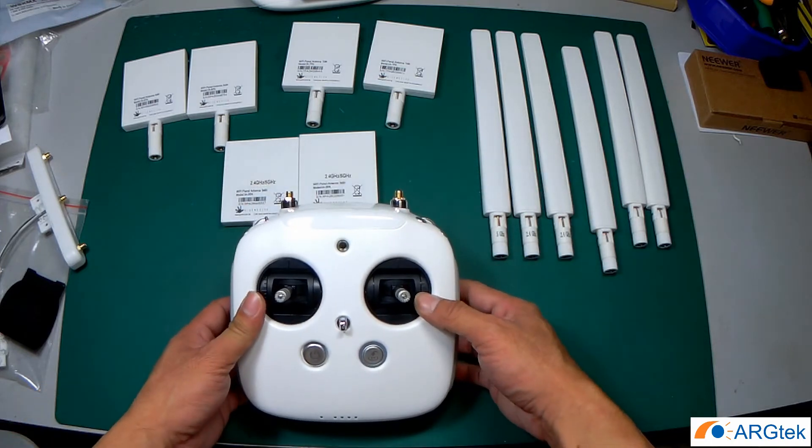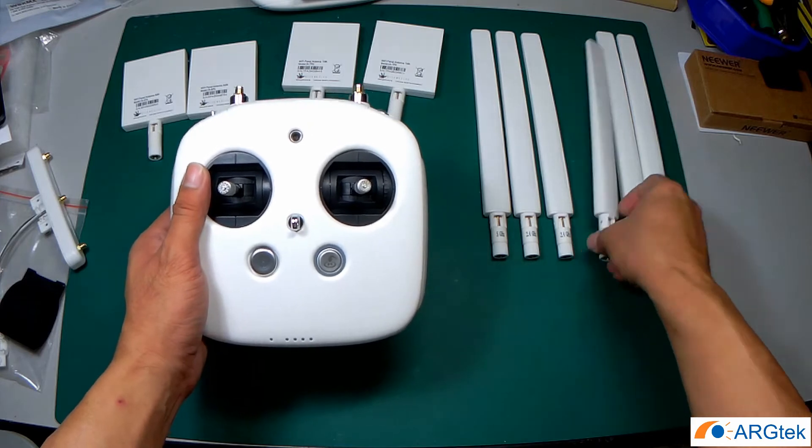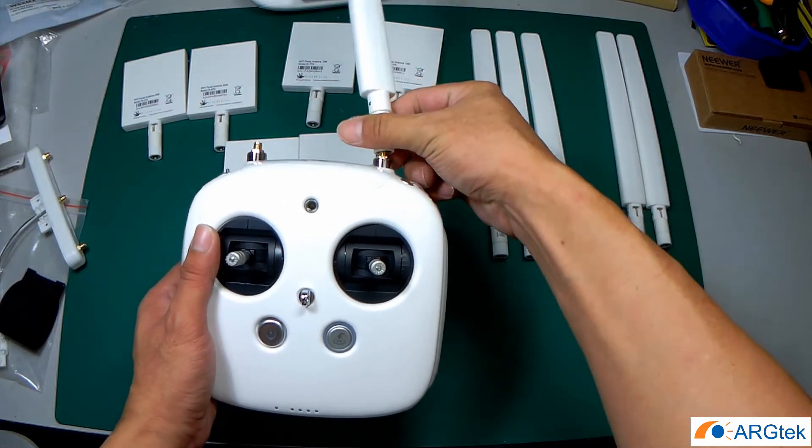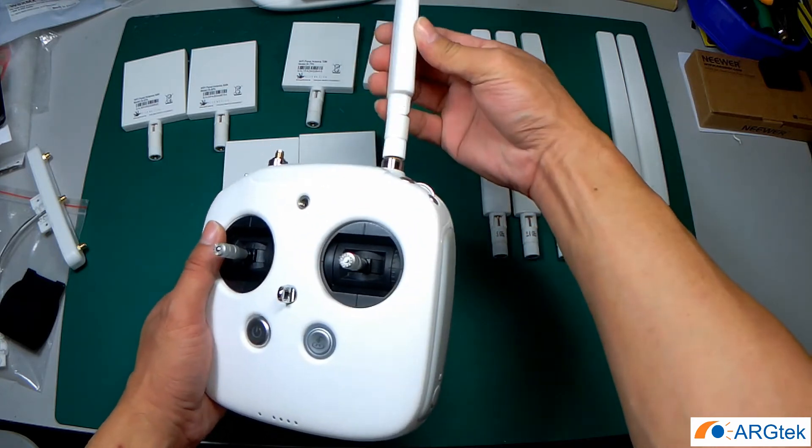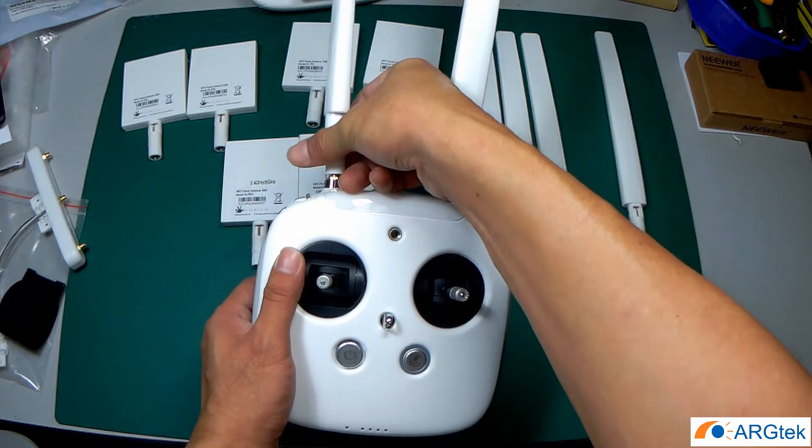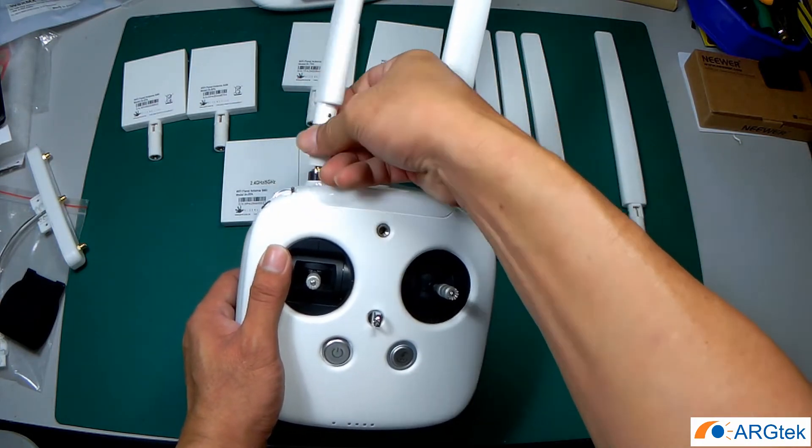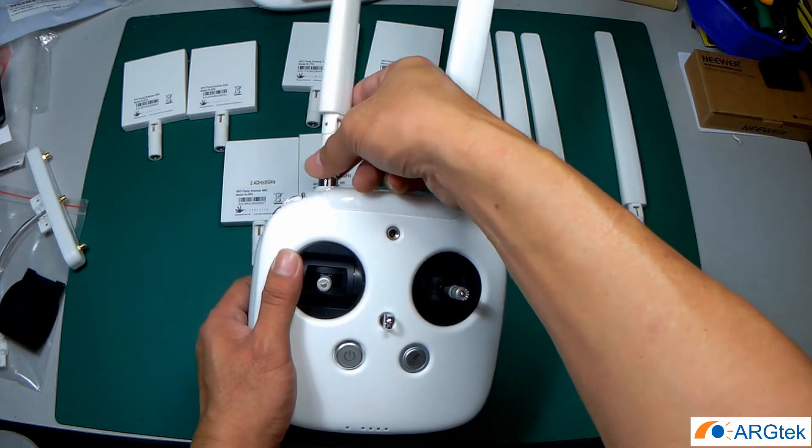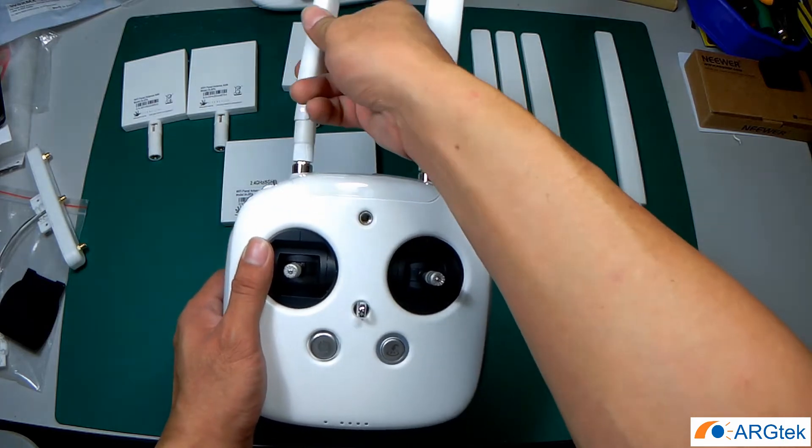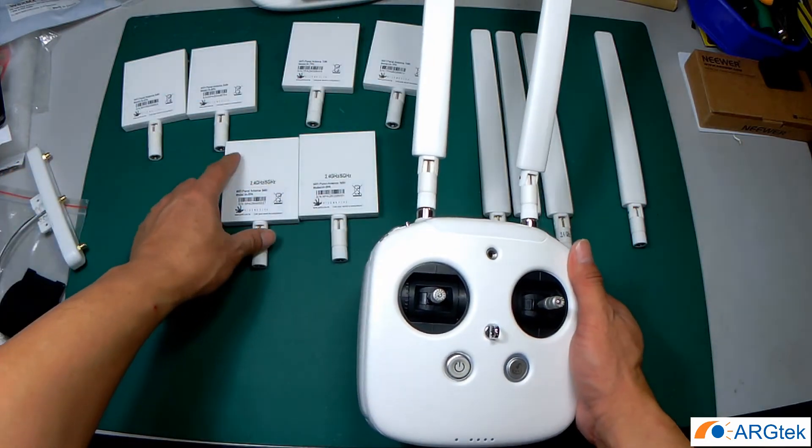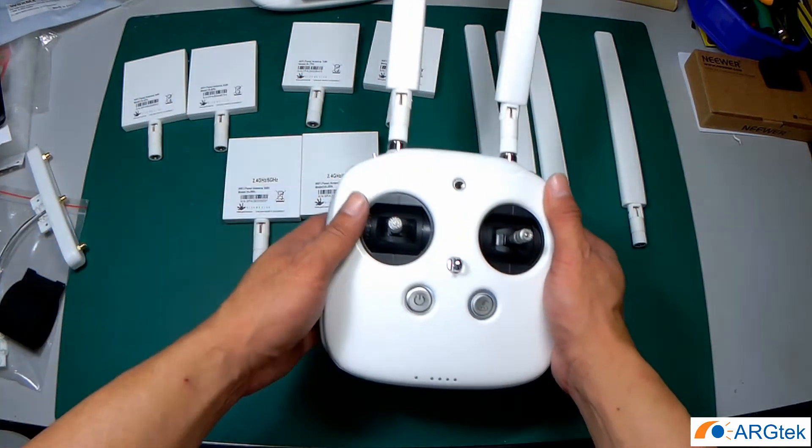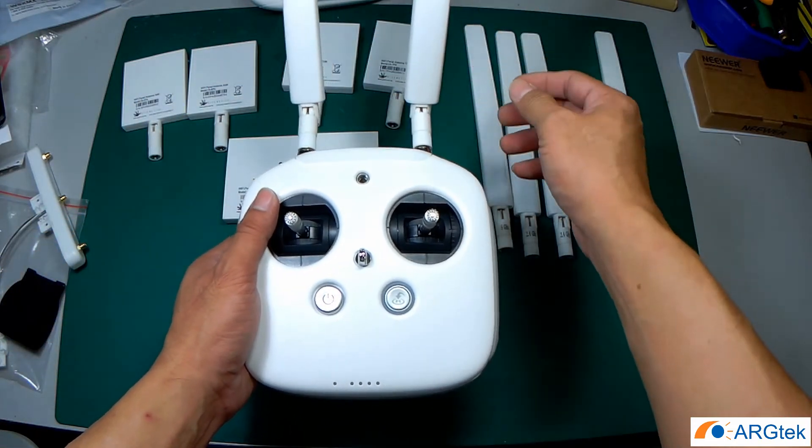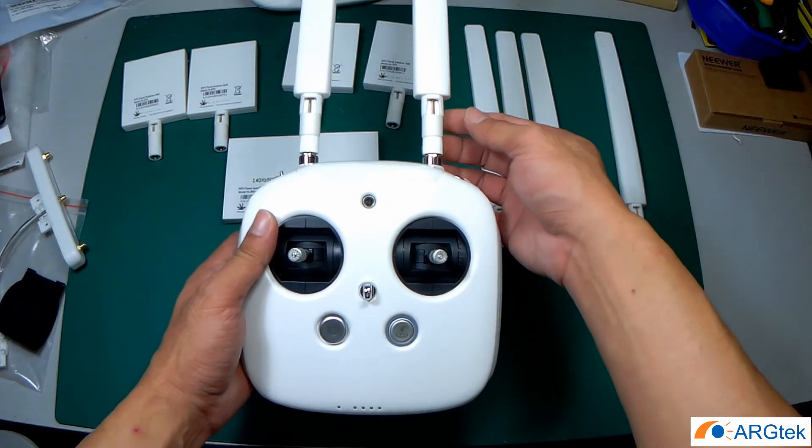For the DJI Phantom 4 Pro or Pro Plus, you can directly apply that dual band. They have some packages to choose, either you want to choose a full OMRI dual band or full panel dual band, or they have some package come with 2.4 as well. So you can choose which packaging promotion product you need.